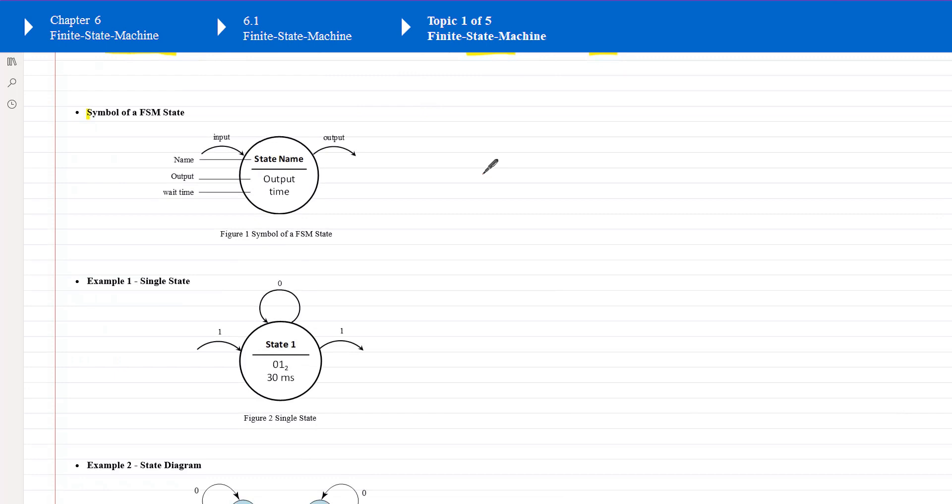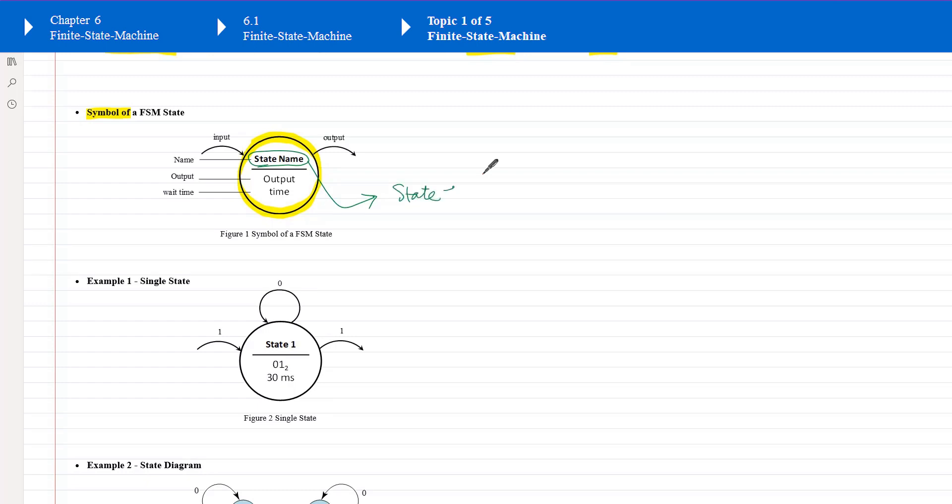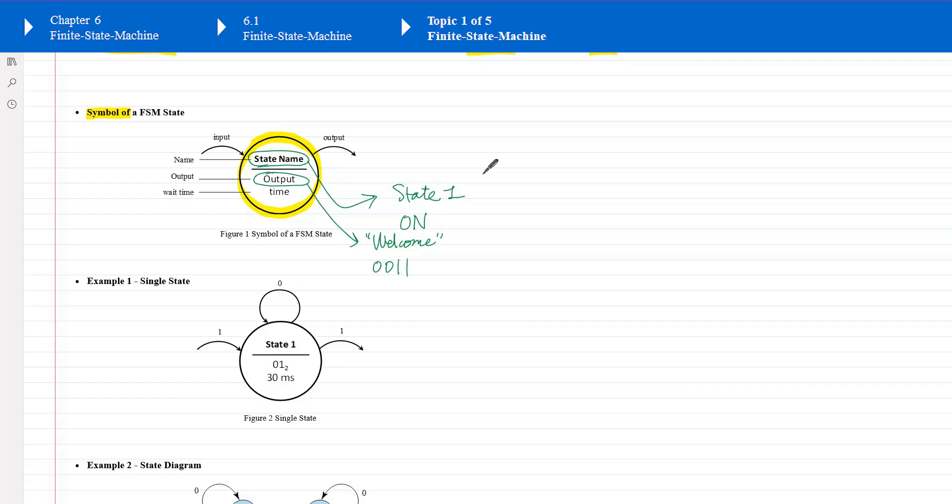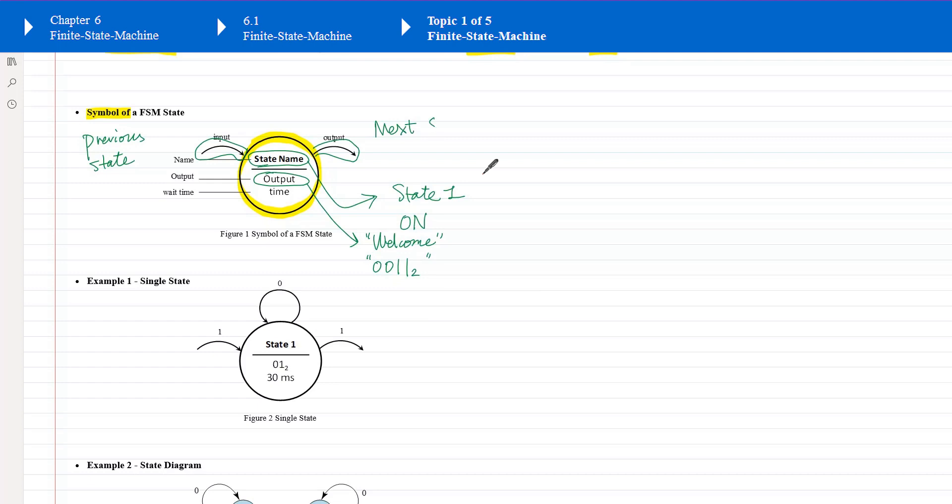So here is a symbol of a single state. First, we draw a big circle. For example, this circle is an enclosure that contains information of a single state. At the upper portion of this circle, we write the name of the state. For example, the state name can be called state 1, or turn on light. Below the name, we put the data generated by this state. For example, the data can be the welcome message from the vending machine. The data can be binary value 0 or 1, which means to turn on or turn off some LEDs. This arrow is input data from previous state, and that state is not showing here. And this arrow is the output data from current state to transit to next state.